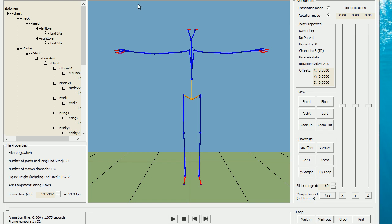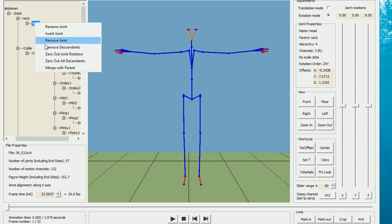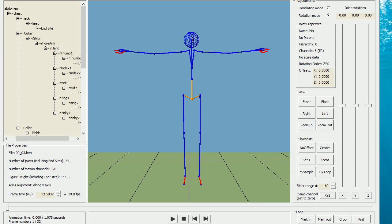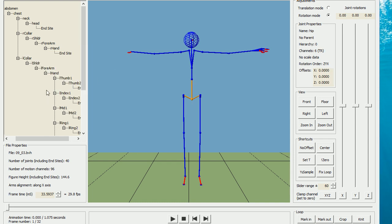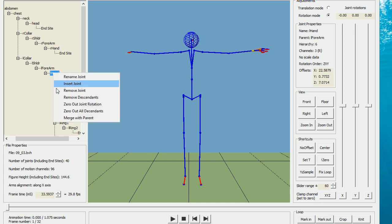The armature has eyes, which I don't want, so I'm going to right click on the head and remove descendants. The armature has fingers, which again I don't want, so I'm going to right click on the hand and remove descendants. And right click on the left hand and remove descendants.